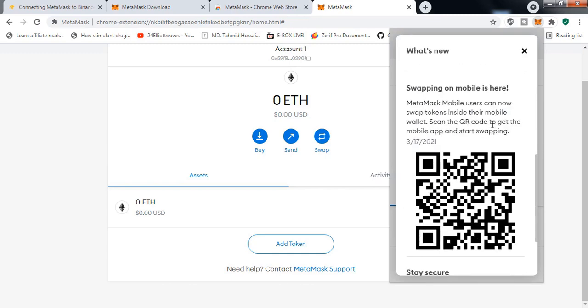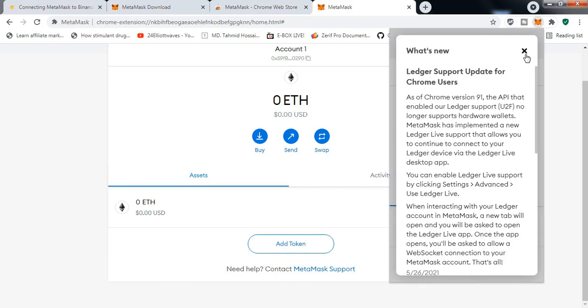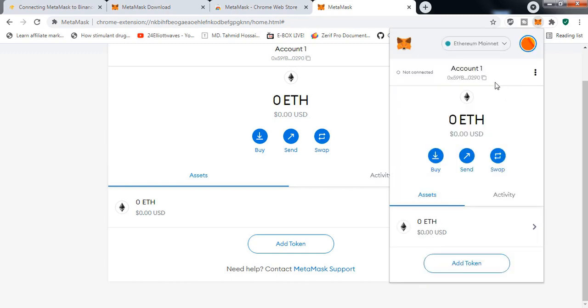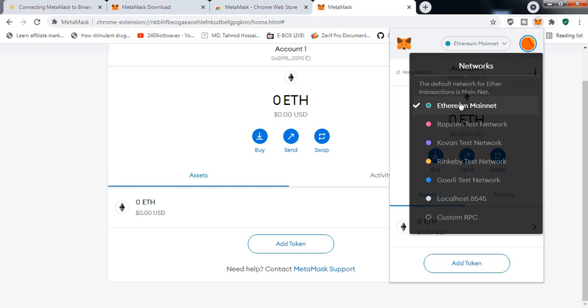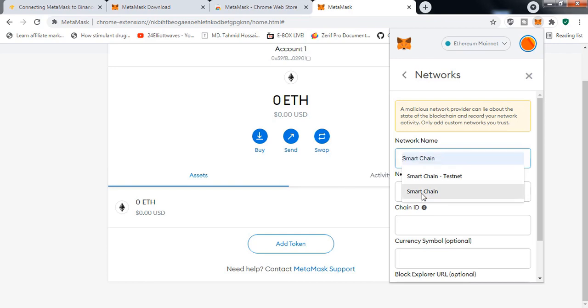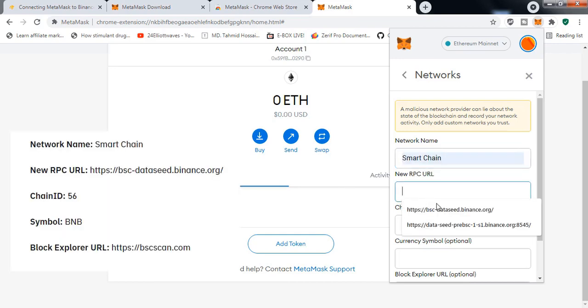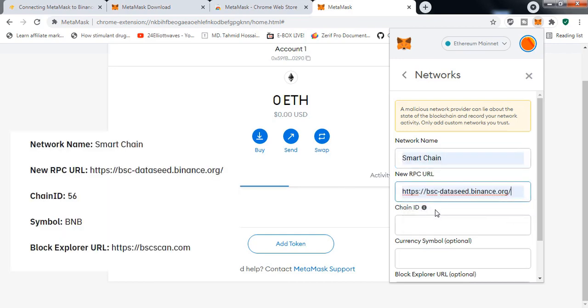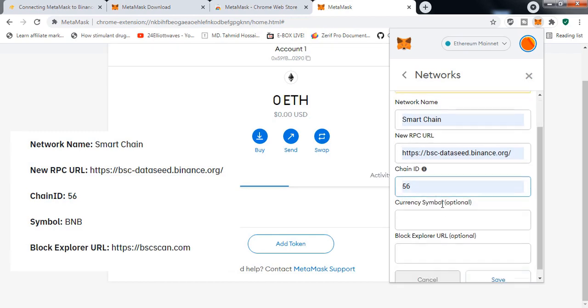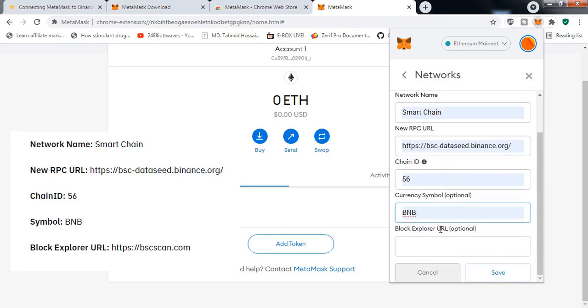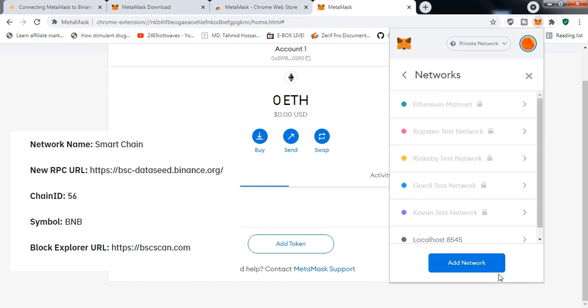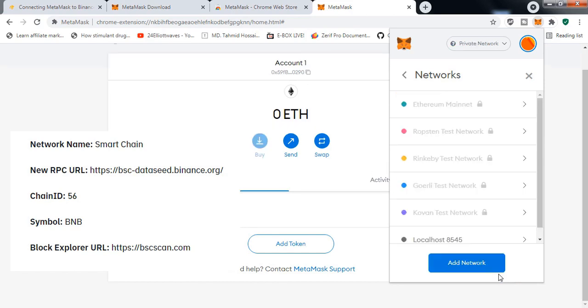Click on the Custom RPC. Once you click, you will see a form, and once you move the cursor to the form field, you can see that it automatically suggests you the network. Just click on it and click Save. After that, you can see that your network is right now in Binance Smart Chain, so if your funds are there you can see them right now.